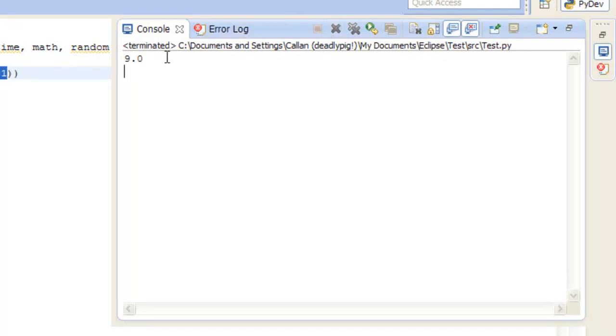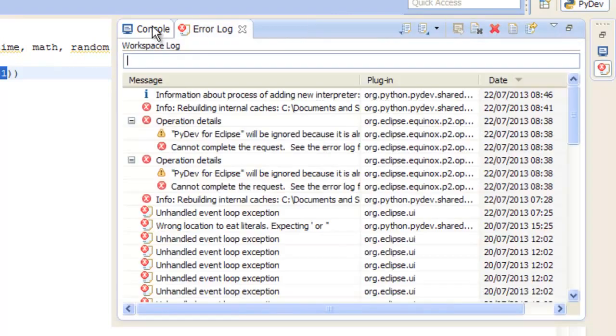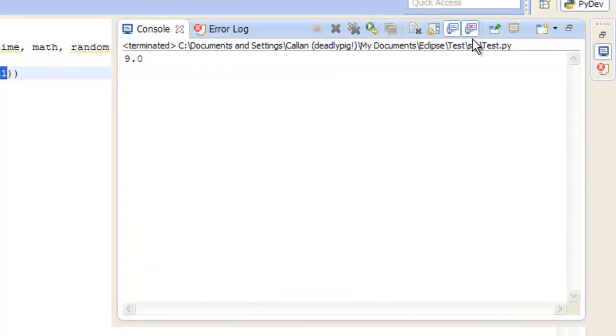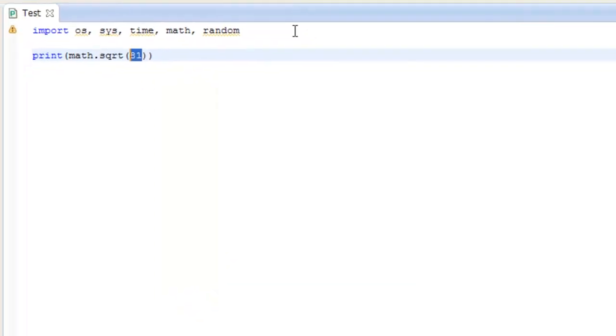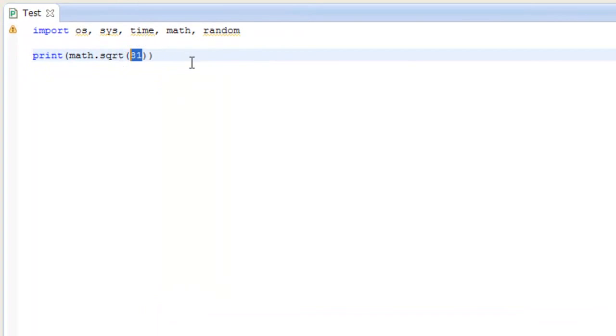The console up here, this console is a lot better than the shell as well, I believe. We've got the error log on the console. Yeah, I believe it's a lot better than the shell, because it's a lot easier, a lot better to use.